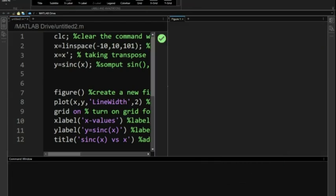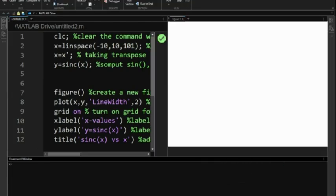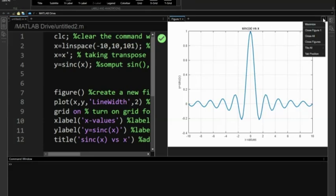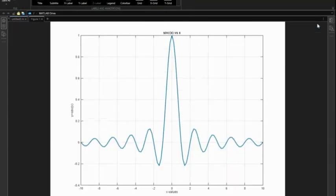Notice how the plot showcases the distinctive features of the sinc function: the central peak, the zero crossings, and the diminishing oscillations or ringing as we move away from zero.